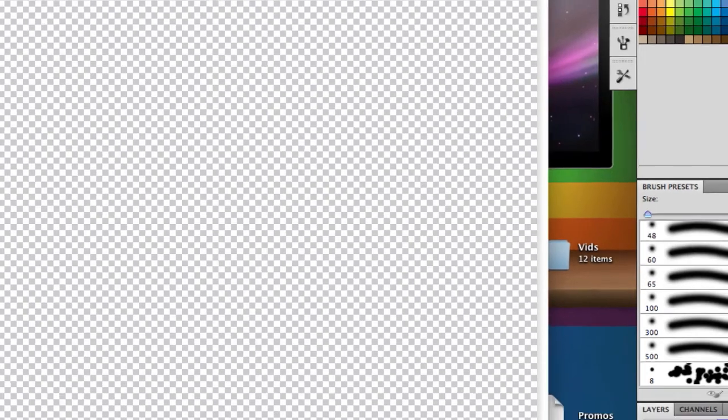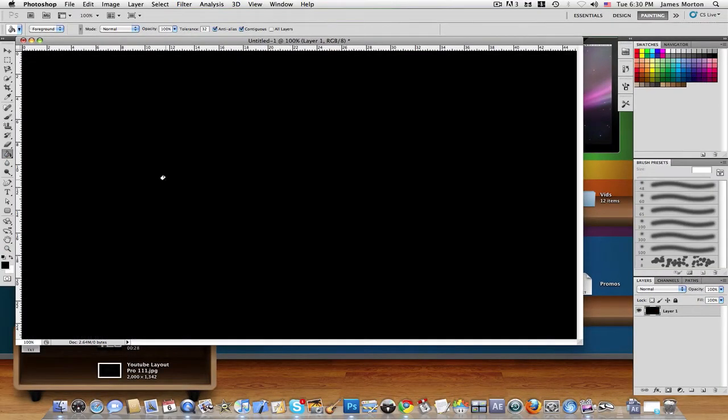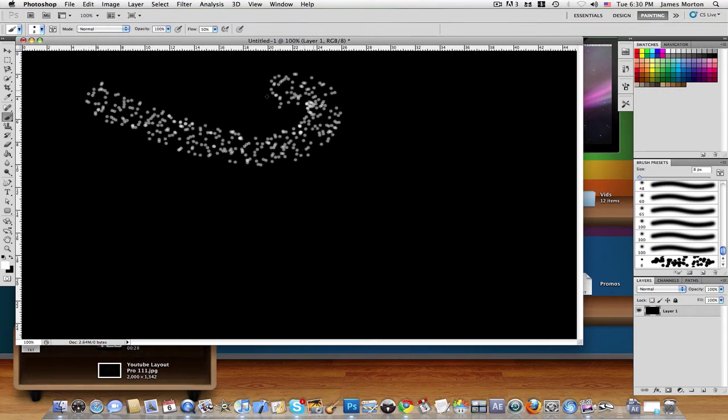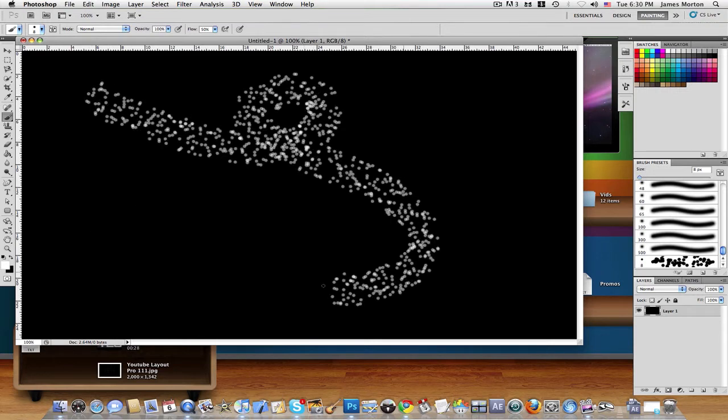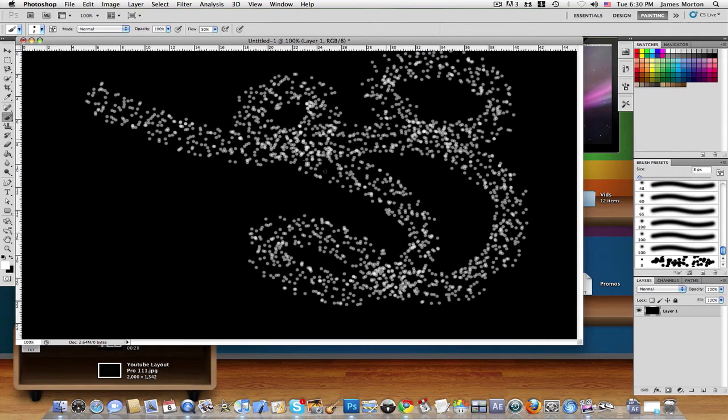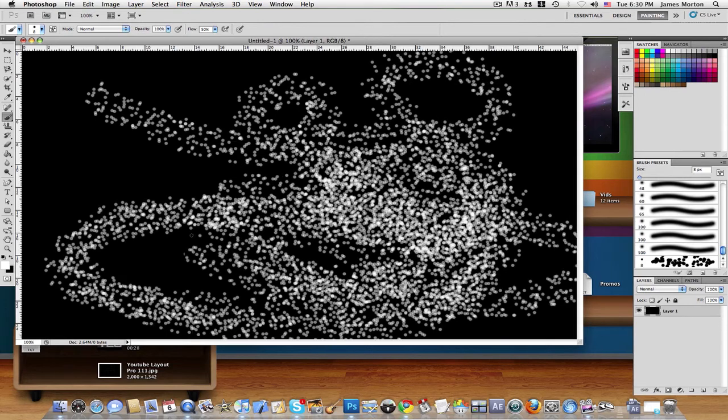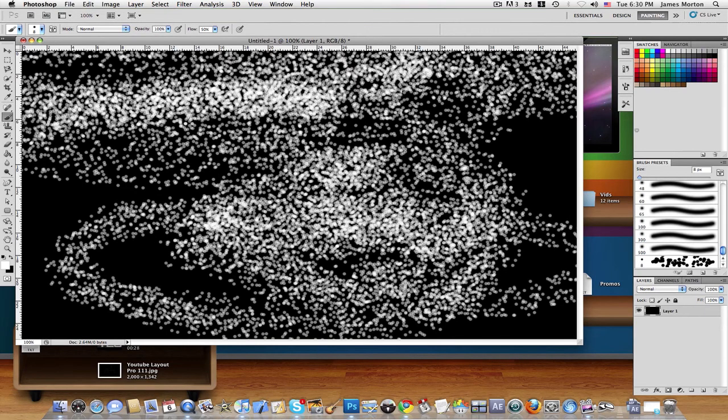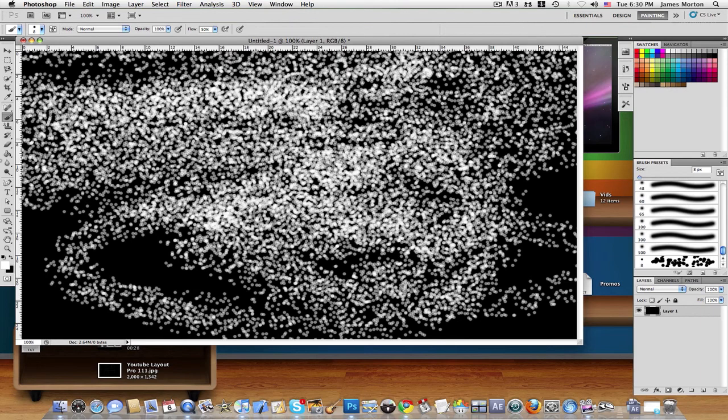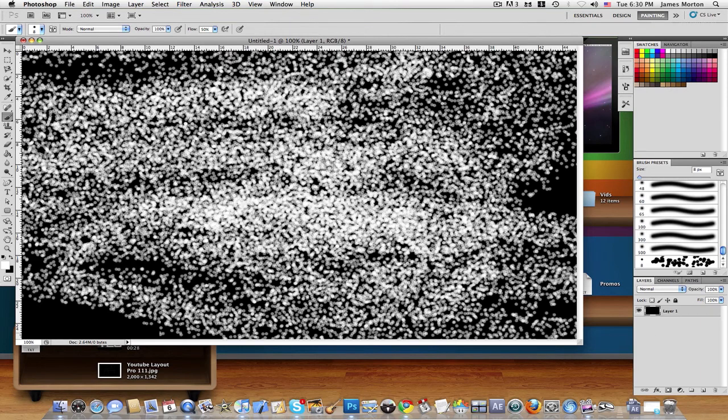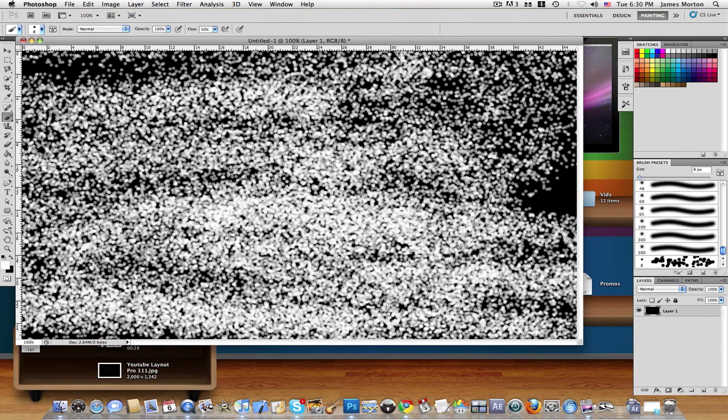Now we're going to get this fill bucket tool and turn the background black just for now. And then use your brush and change the color to white. And ta-da! Just by painting, you have beautiful, wonderful particles. Particles used for just about anything. Now, what can you use particles for?